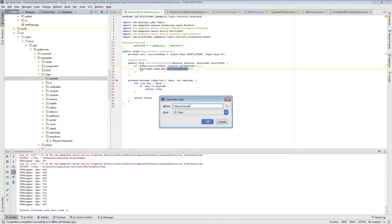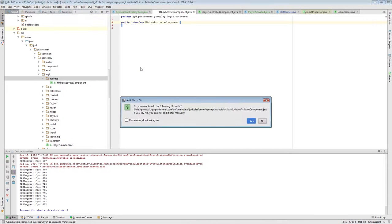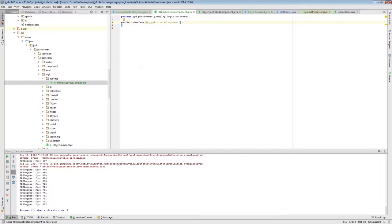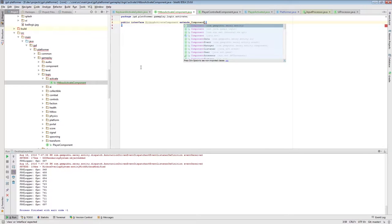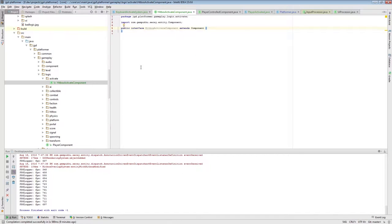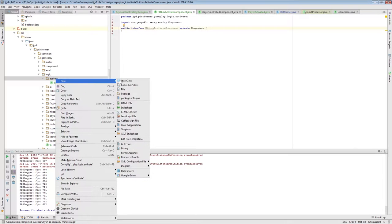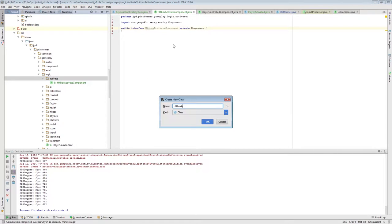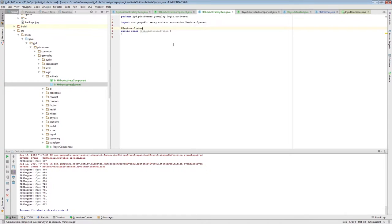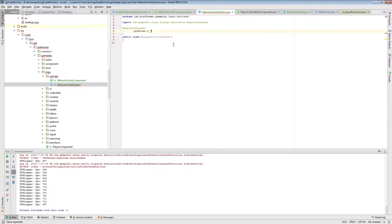I'll create a hitbox activate component. Something with this component is activatable. I'll also create a hitbox activate system, register system with profiles gameplay.